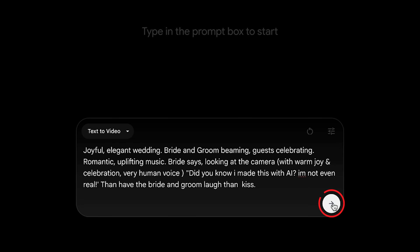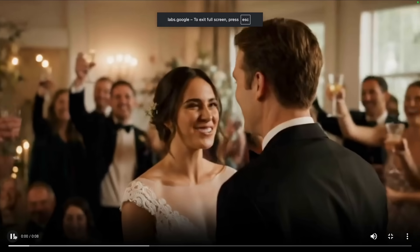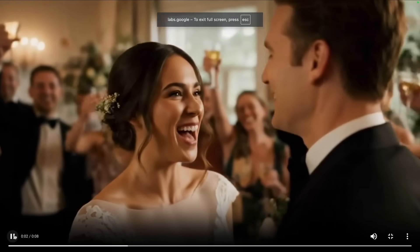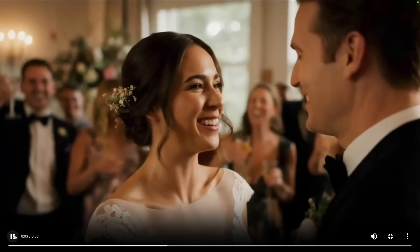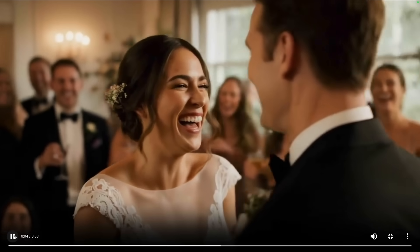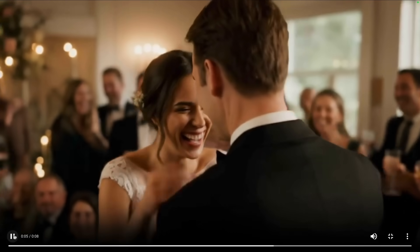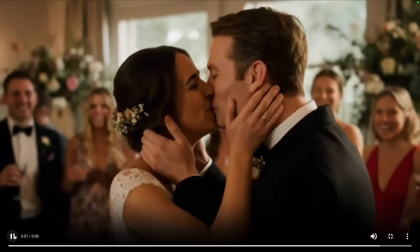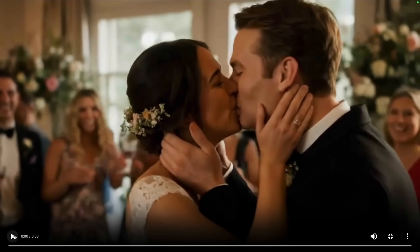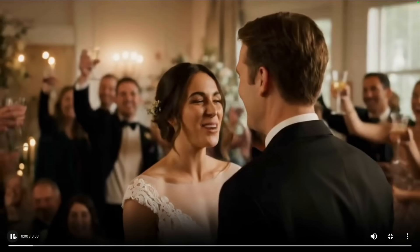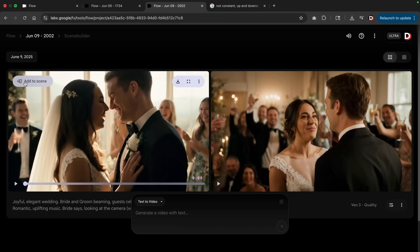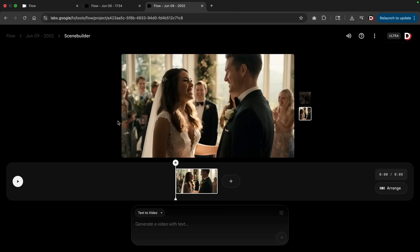I'll click on generate. 'Did you know I made this with AI? I'm not even real.' Again, a perfect video. So next let me talk about the add to scene. For every video that you create, you can also add to it and you can also extend it. Right here I'll click on add to scene.